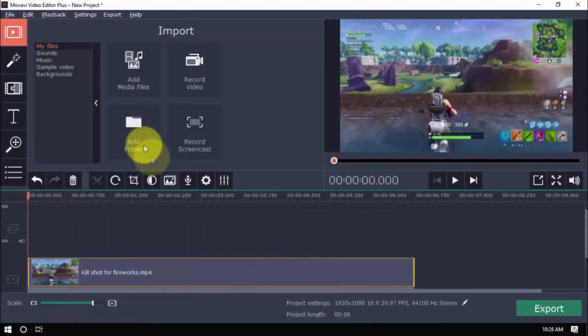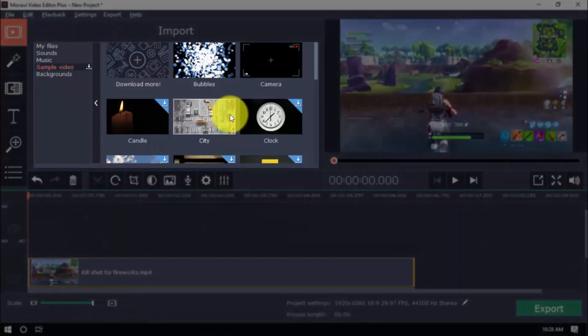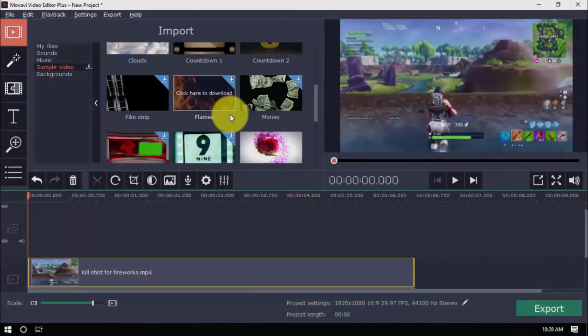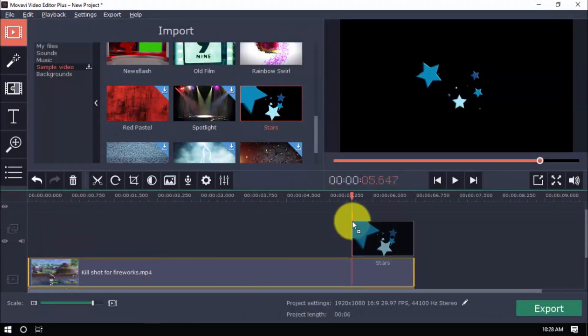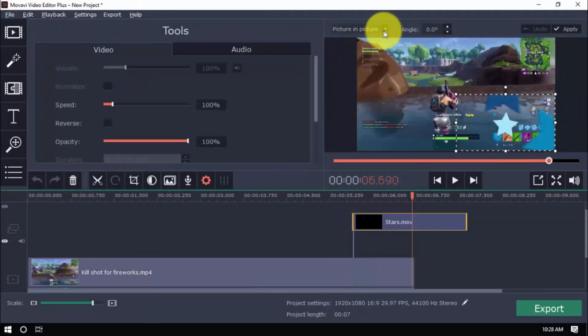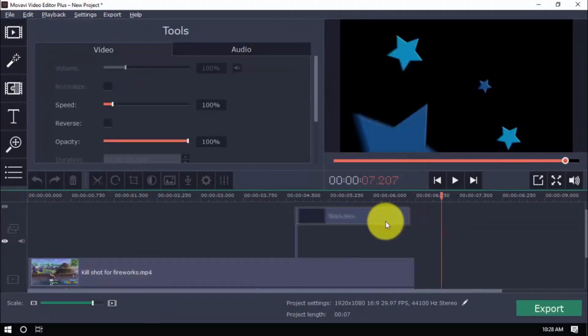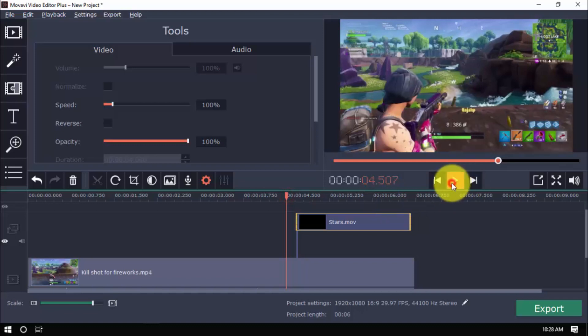For the sample video and backgrounds, simply select one and drag it to the video timeline. You can use both options for intros, endings and even transitions.